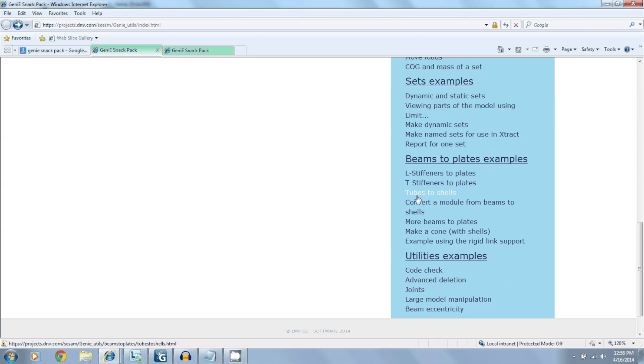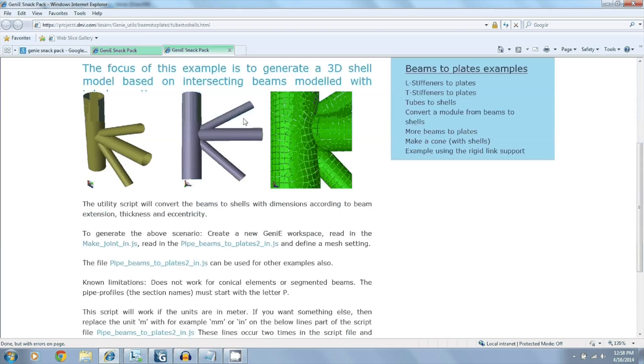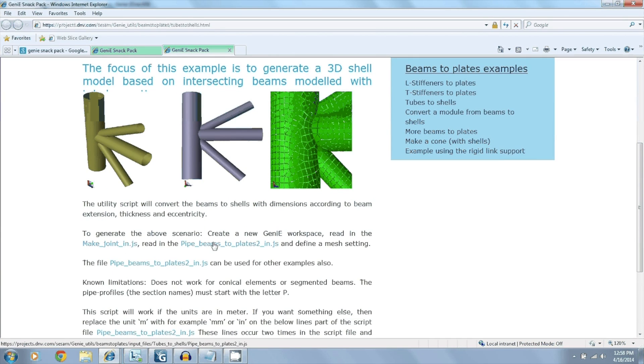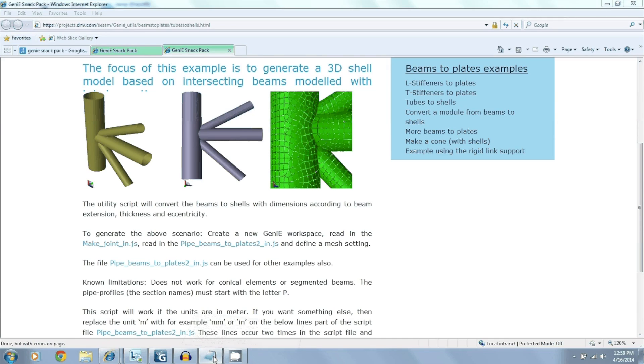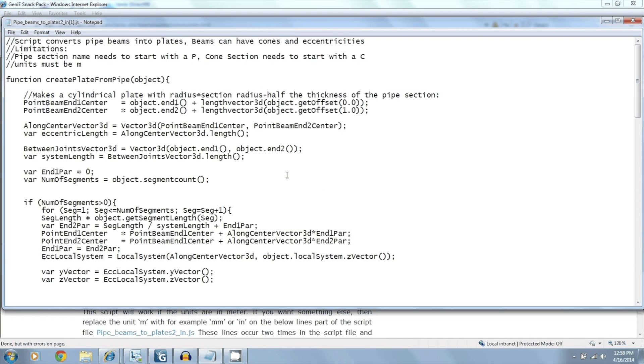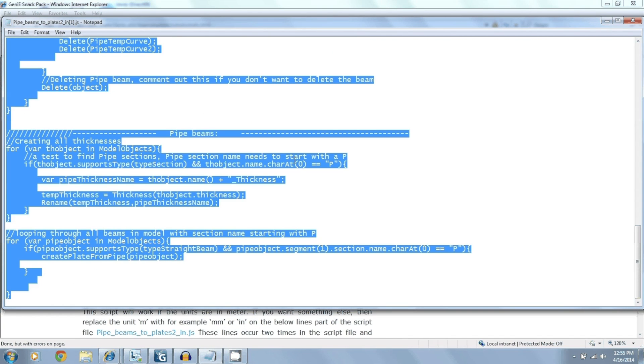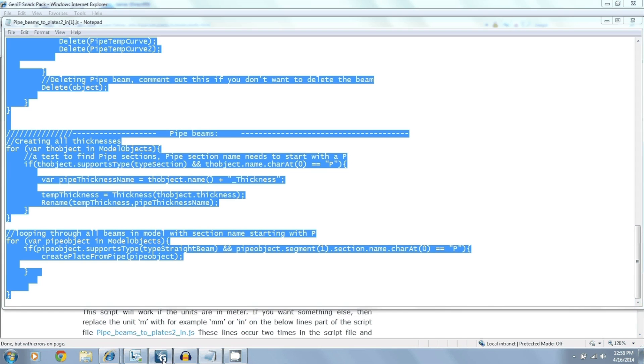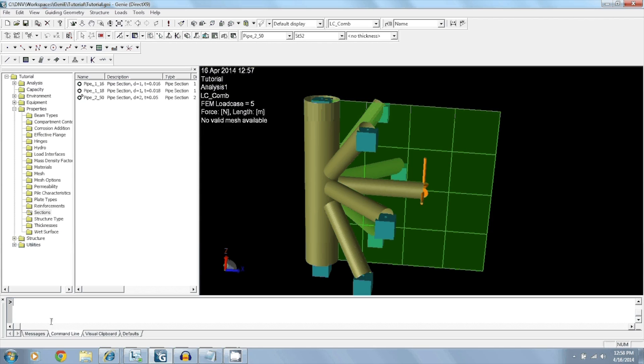So clicking that, you'll be taken to this page. And the JavaScript that we need is this one right here. So now all we have to do is copy everything that is in here and pasting it in the command line in the Genie window.